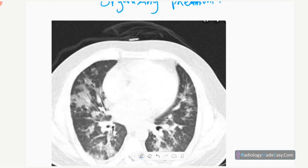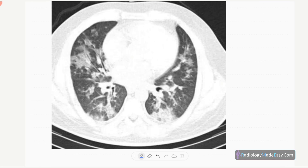In organizing pneumonia on CT, you can see airspace opacifications peripherally in a wedge shape with the apex directed towards the hilum, mainly peripherally and in the lower lobes. Air bronchogram formation is also present. It is a chronic process.